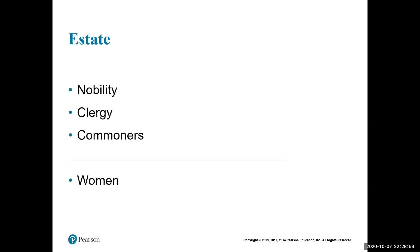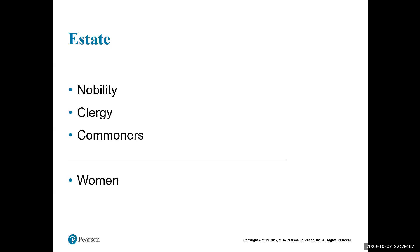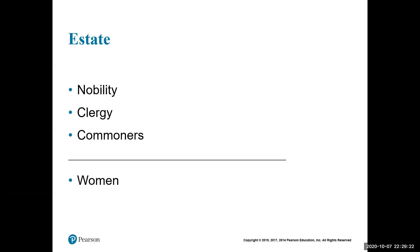The estate system is a medieval European form of stratification with three groups. First is the nobility — the first estate — the wealthy families who ruled the countries and owned the land as a source of wealth. The nobility did no farming or manual work themselves; think of them as the kings and queens. The second estate is the clergy: the Roman Catholic Church was a major political power that owned vast amounts of land and collected taxes from everyone within parish boundaries.